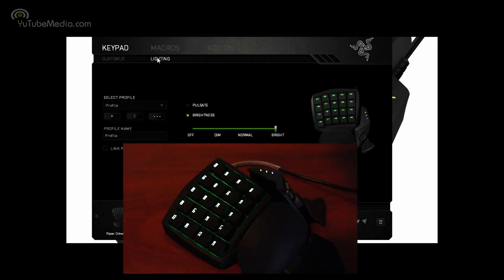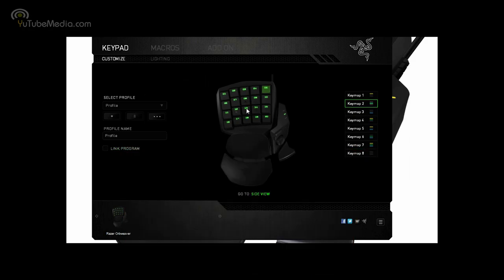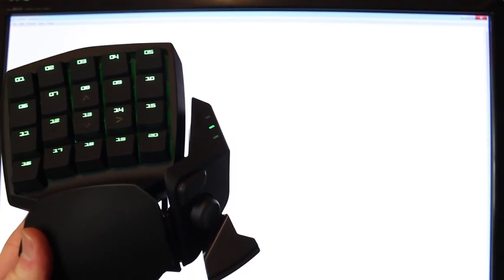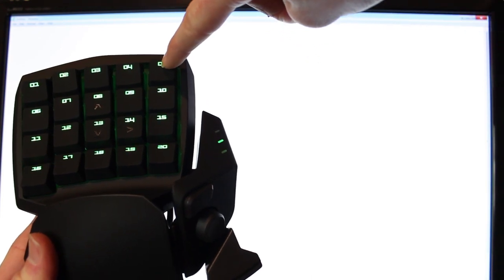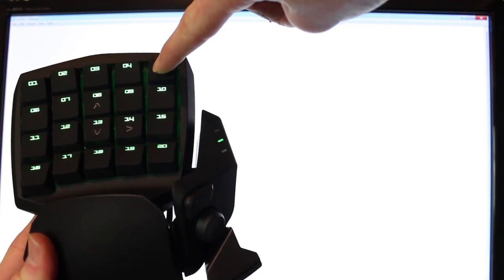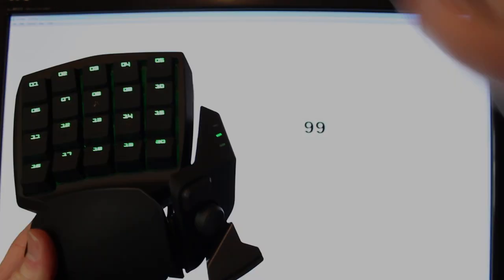You can also go up to Lighting and change the brightness of the device, and there's tons of more features in this Synapse software. So I'm just going to try it out real quick. Let's hit the number five. Remember, we programmed it as the number nine. Now it comes up, hit it again.